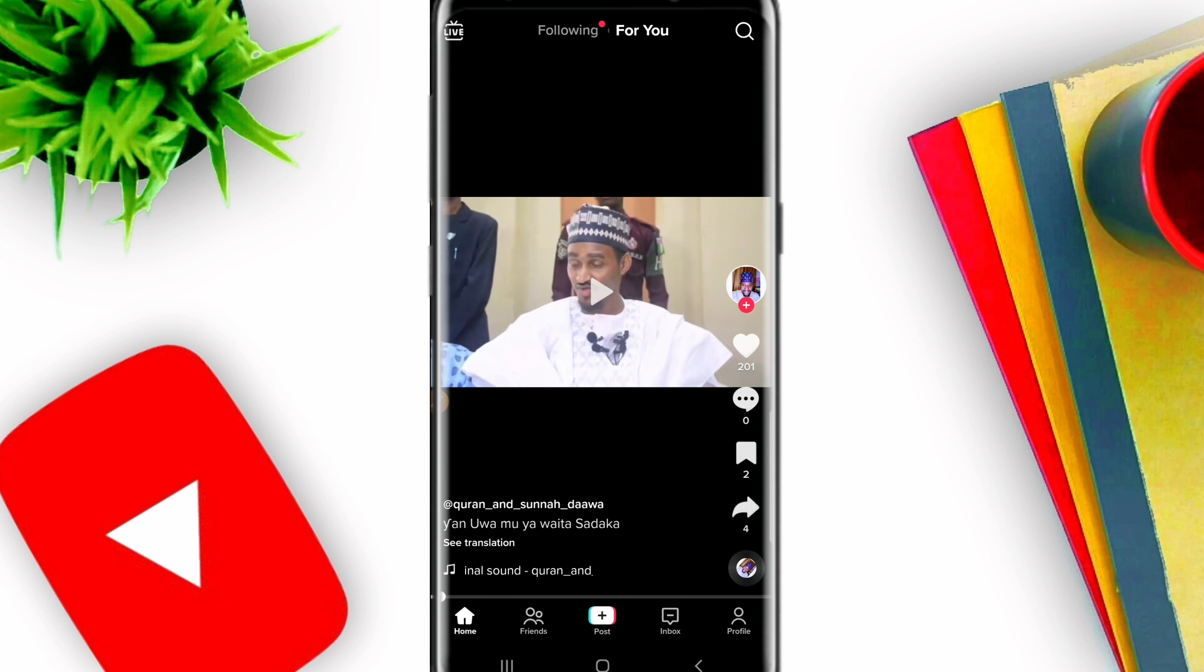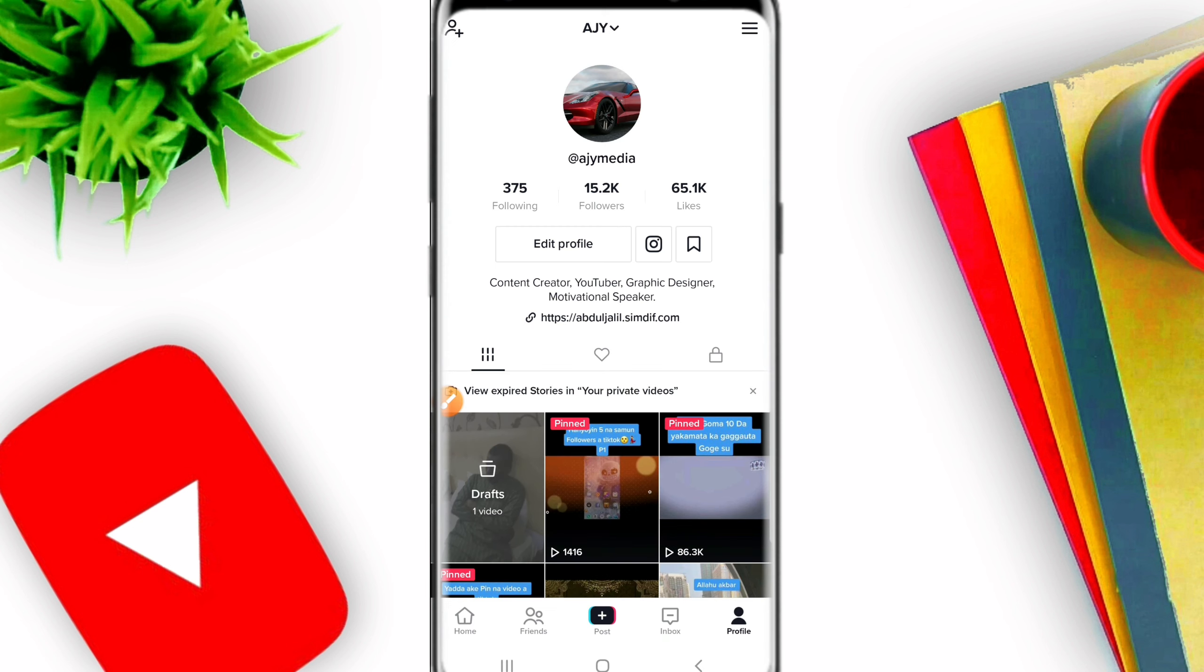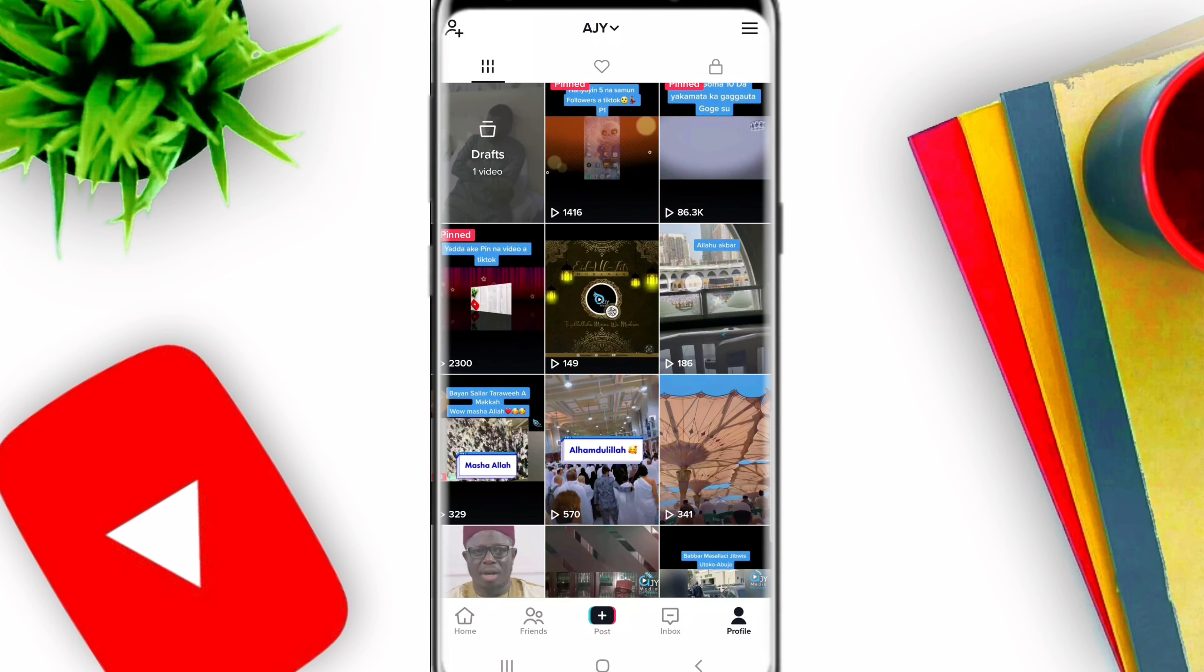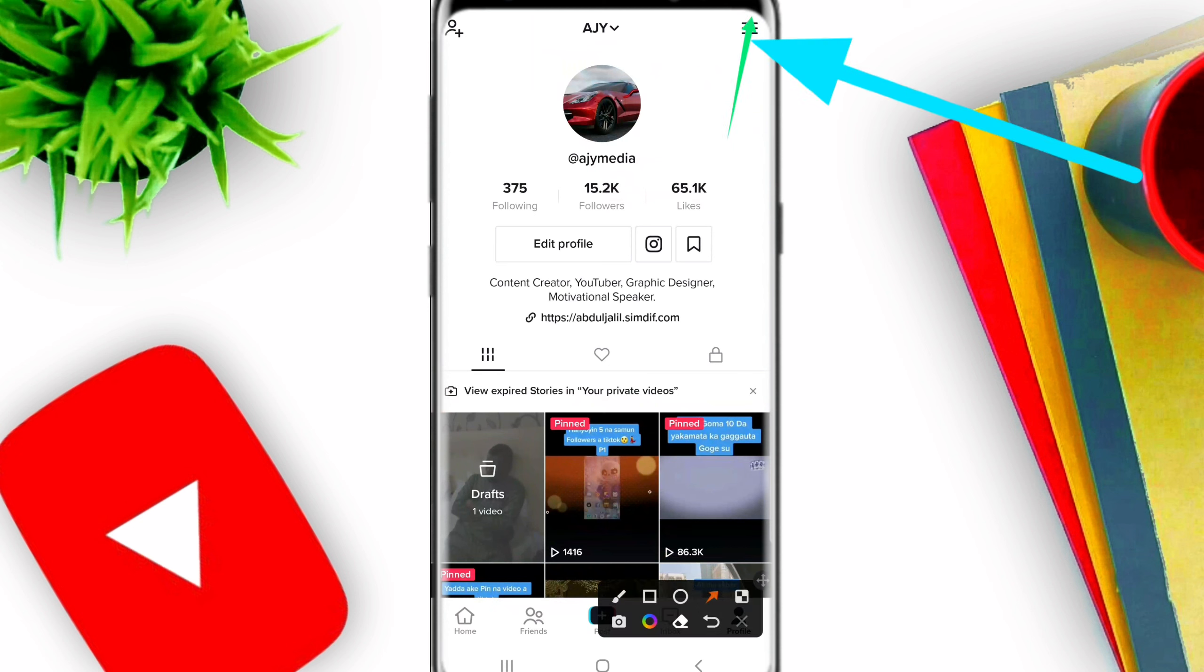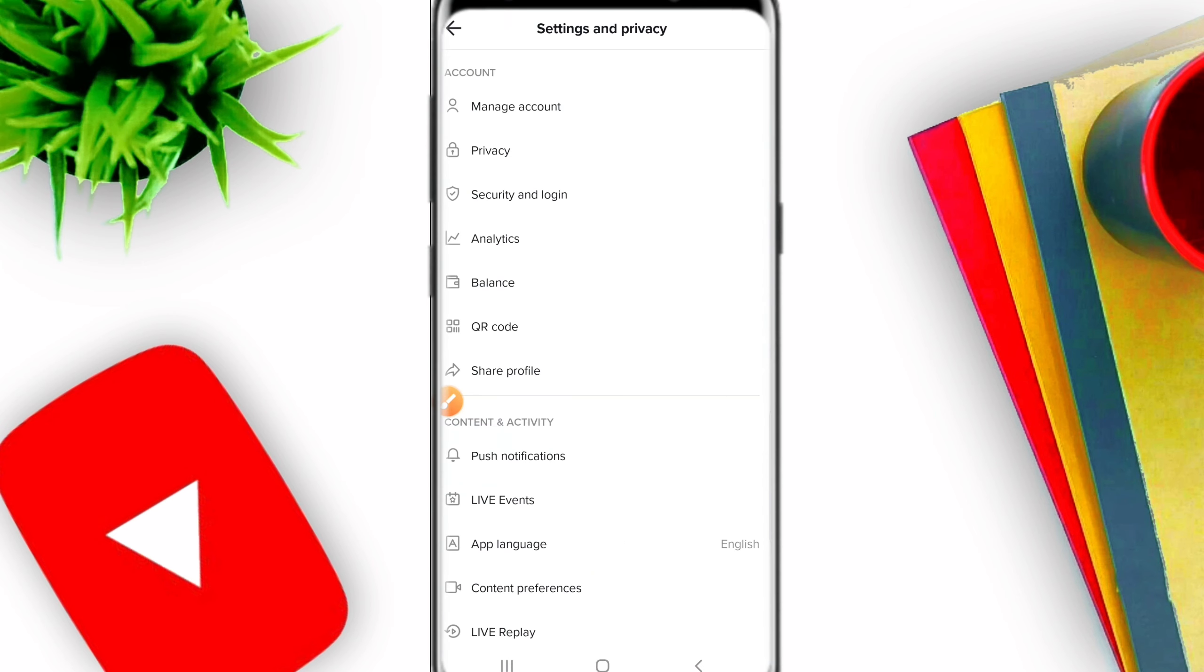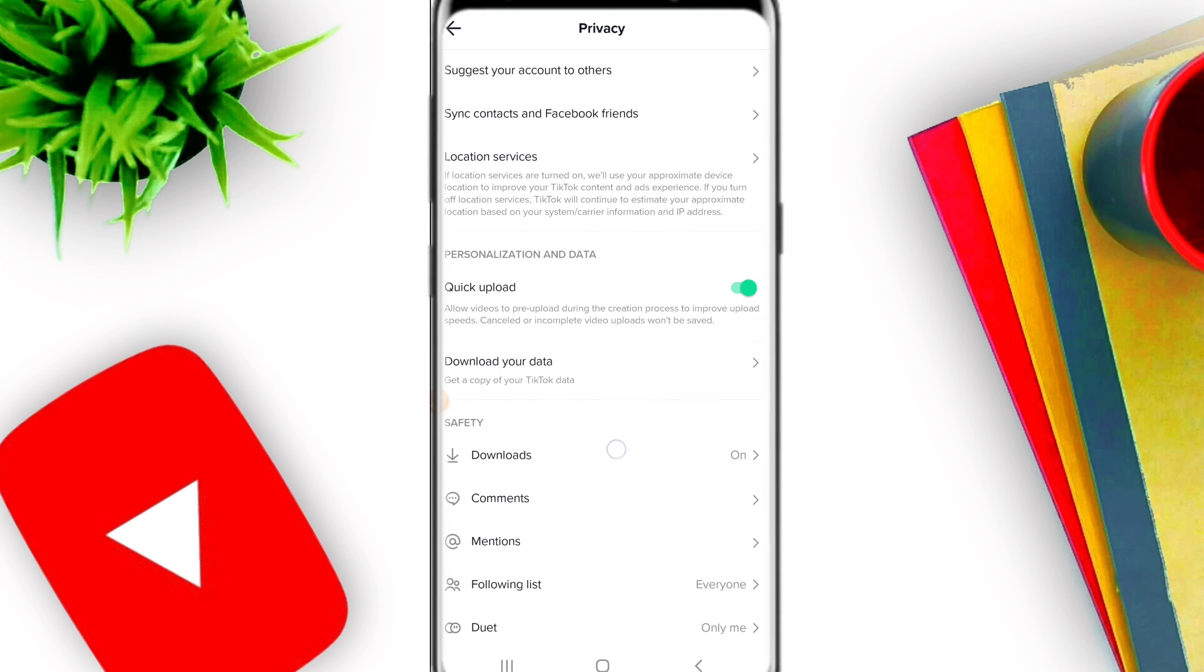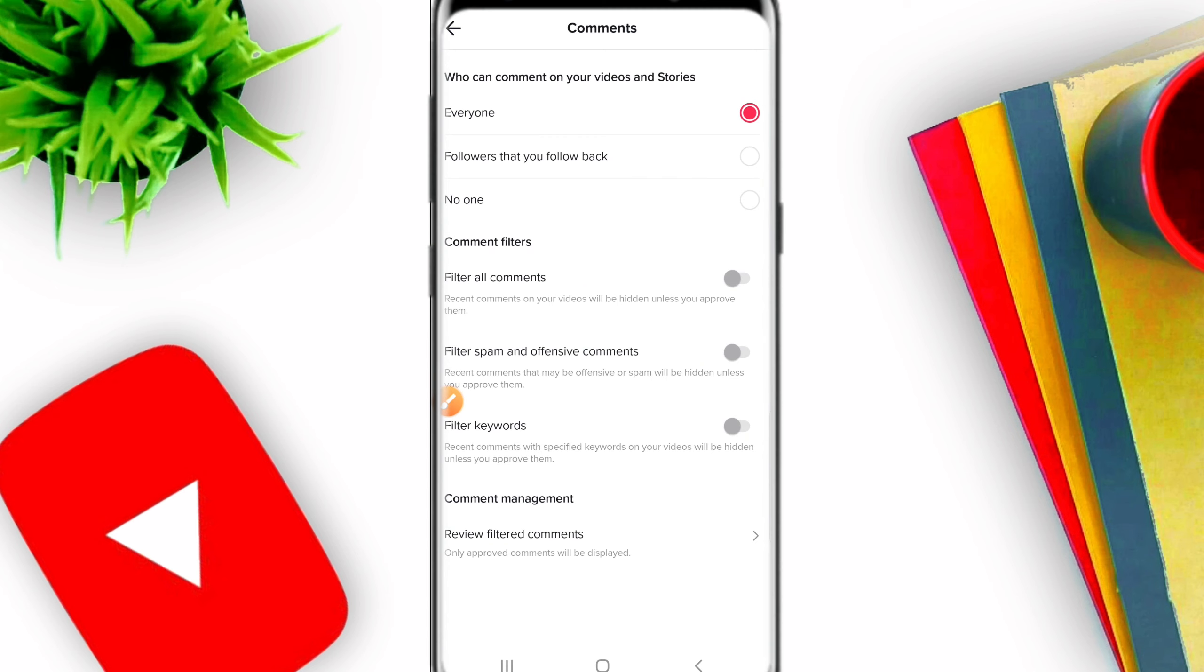First, open TikTok and go to your profile. After you go to your profile, you will see your channel or page. Then click on the three lines and go to Settings. After clicking Settings, go to Privacy. In Privacy settings, you will find various options for managing comments.